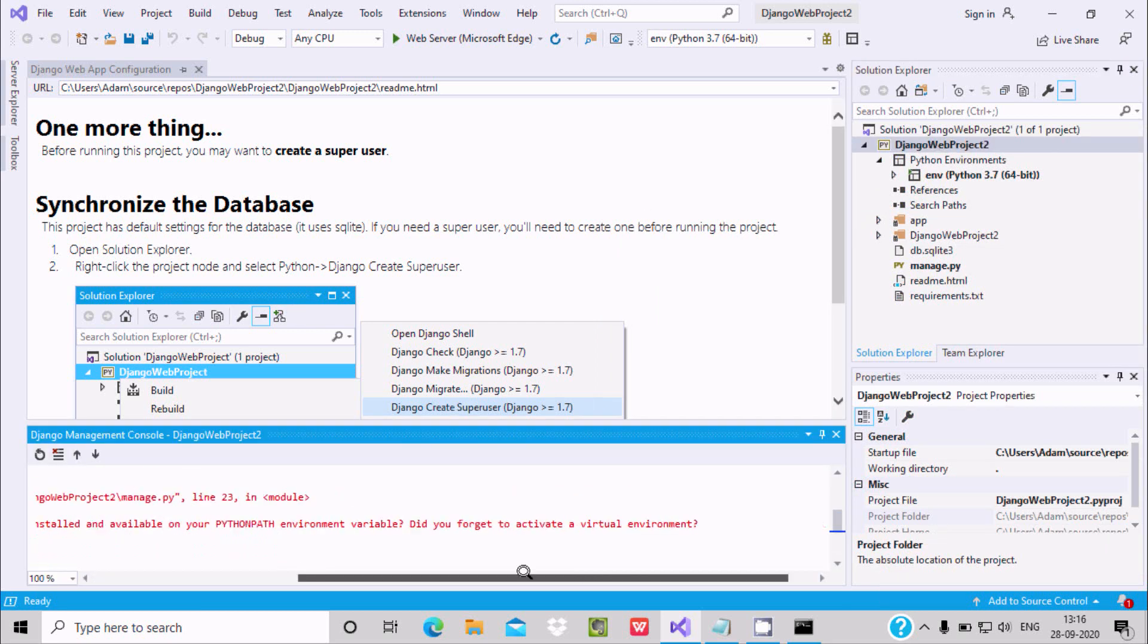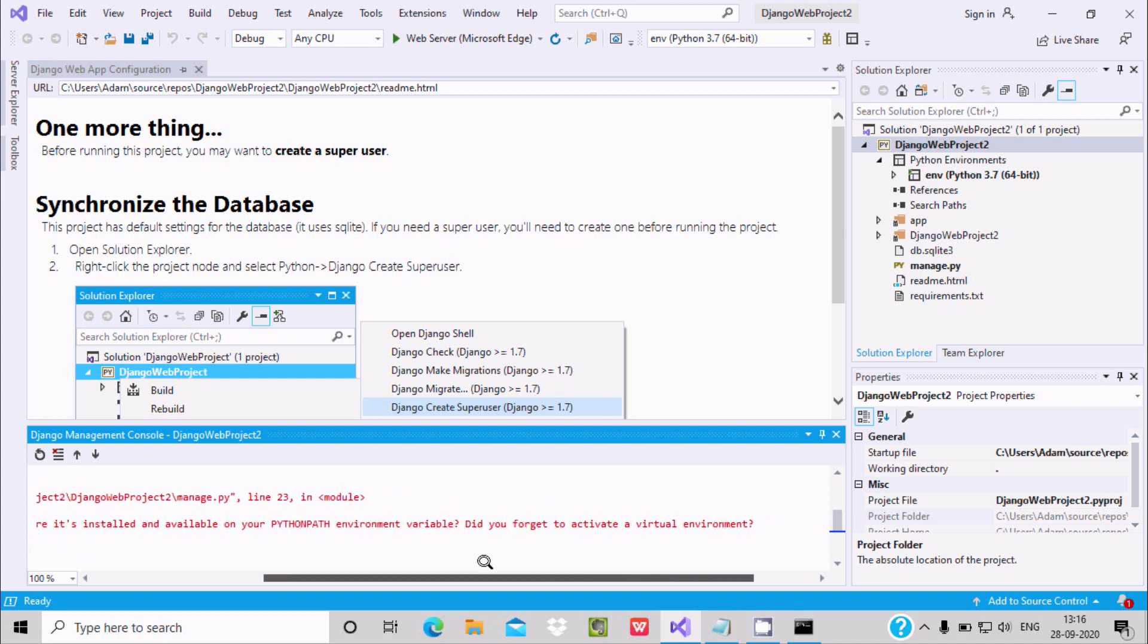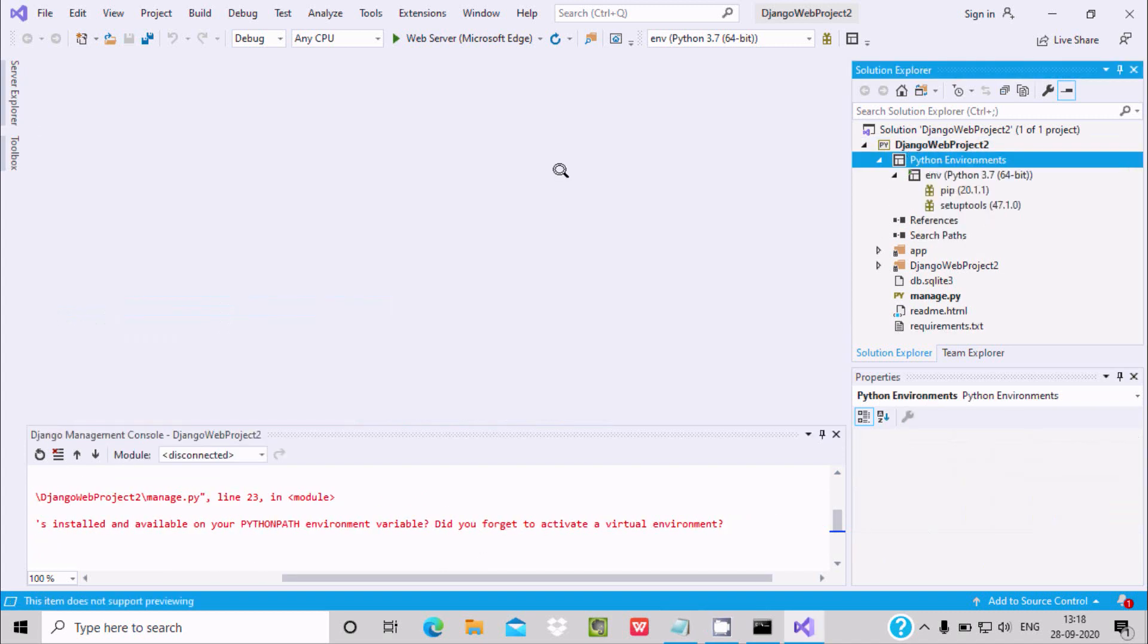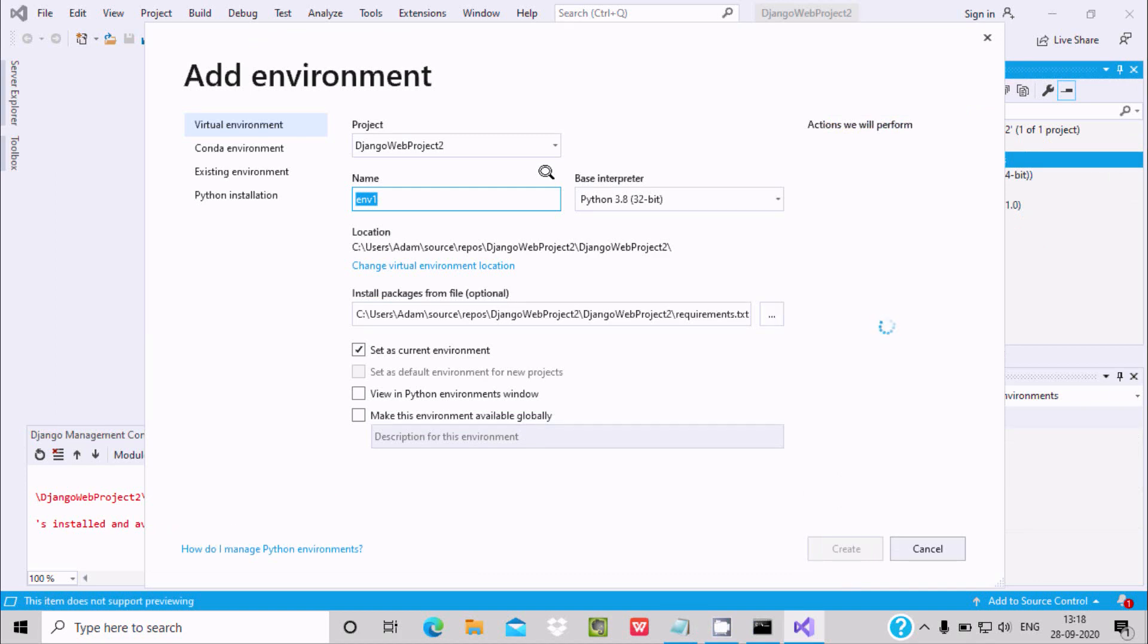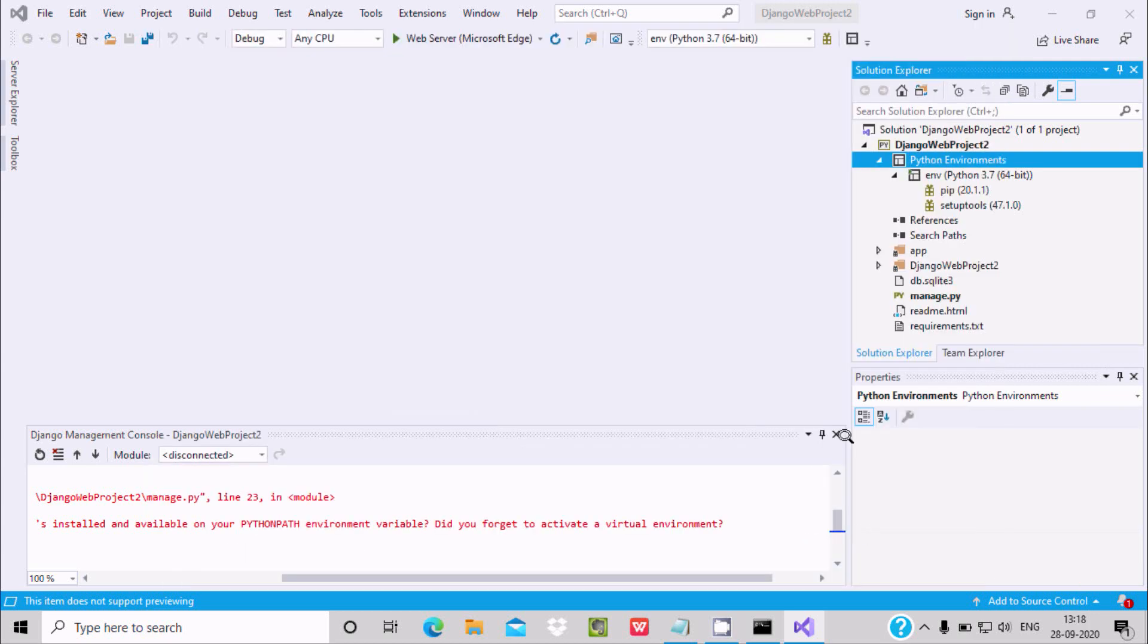So the problem is still there. Right click on it, add environment once again, and here this is processing. I'm going to create new environment, so let's select Python 3.7 and now click on create.